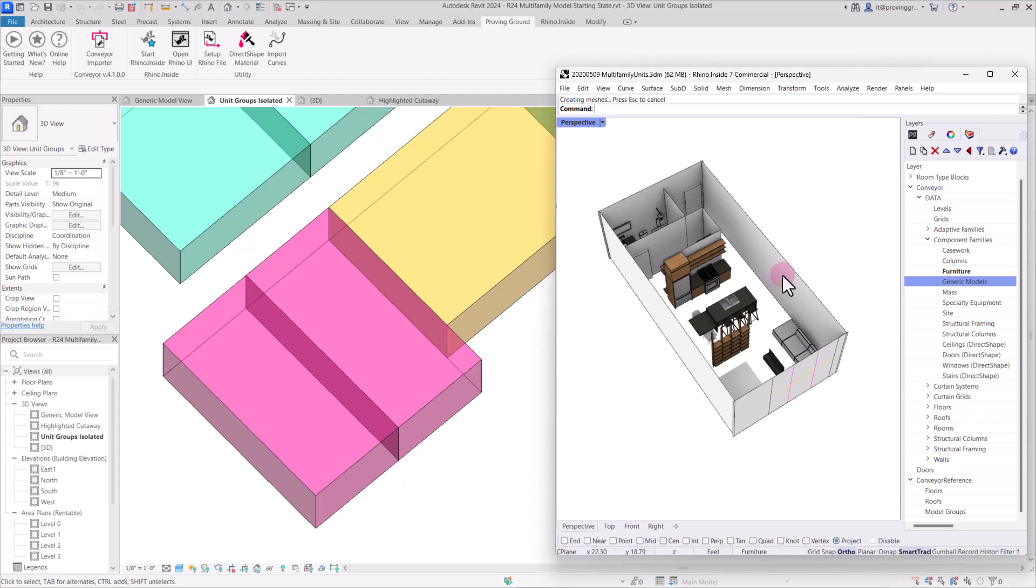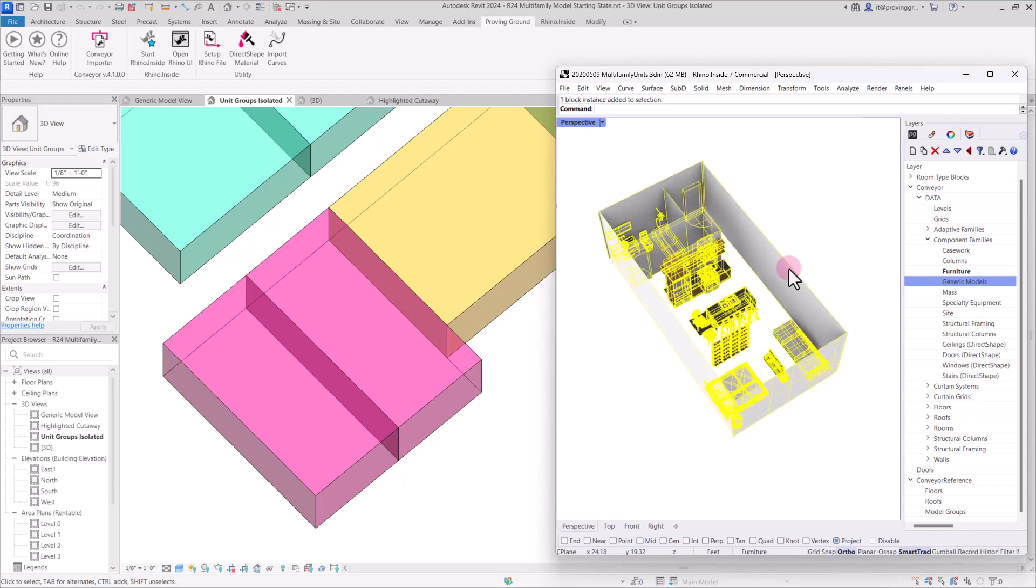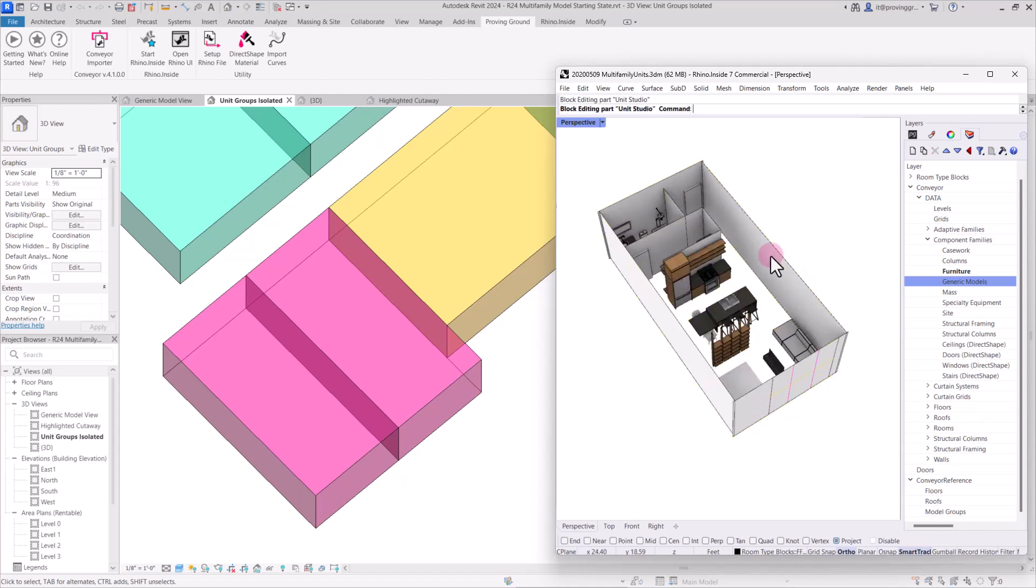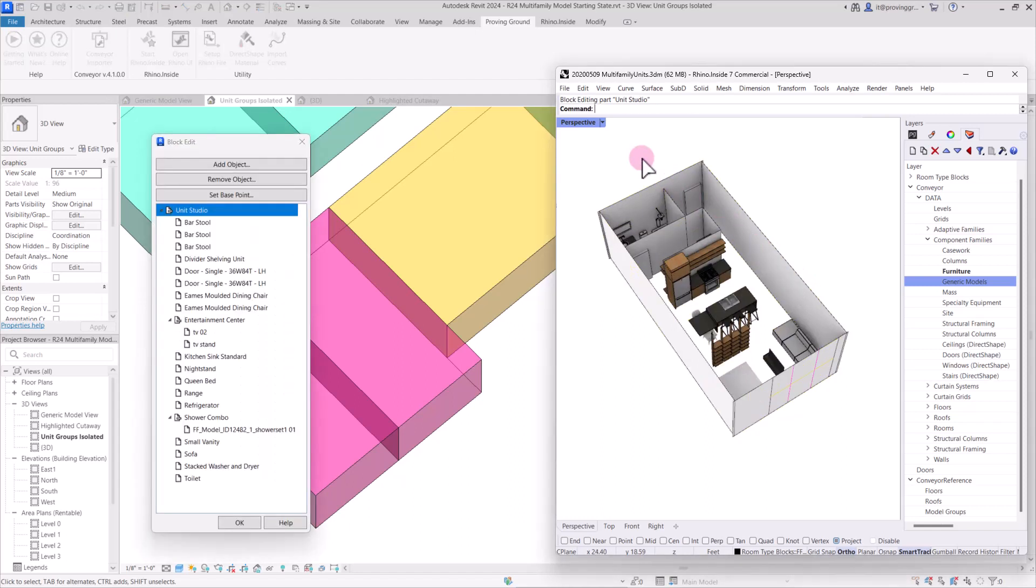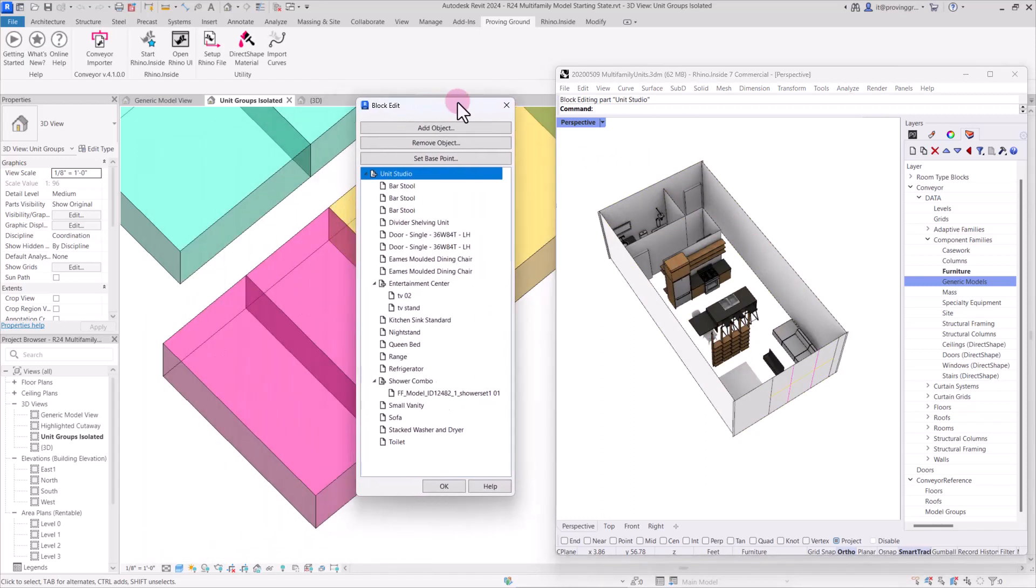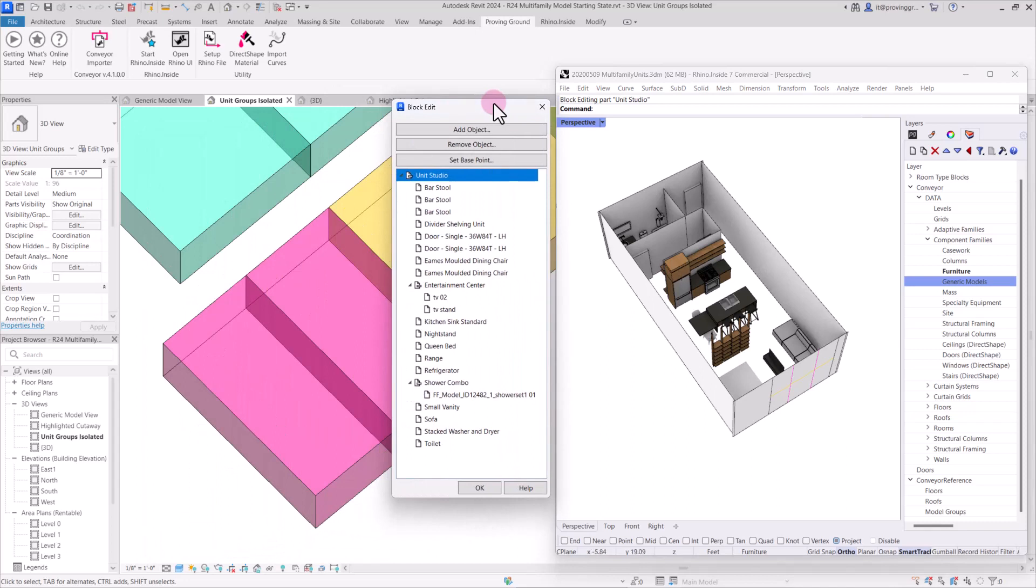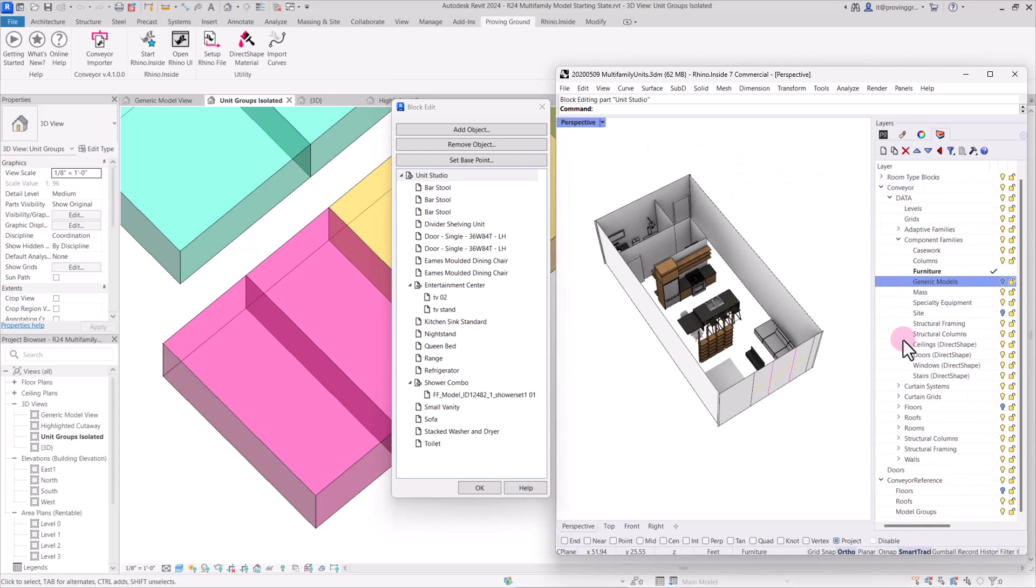So the first thing that we'll do is since this is already blocked as a unit to separate it from the other units in Rhino, open up this block. Within it we have all of these additional blocks and we're going to select the objects by layer and use conveyor to send those over.